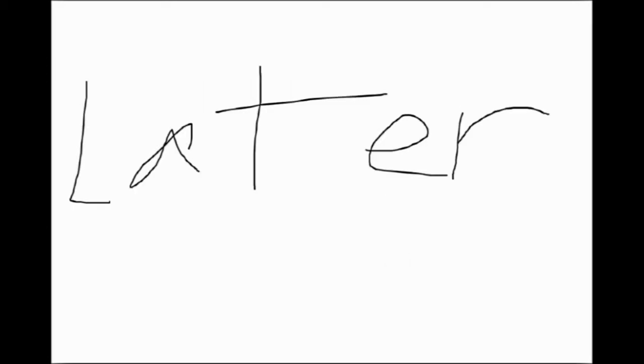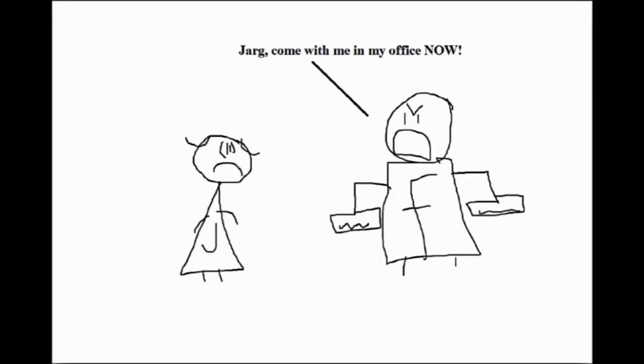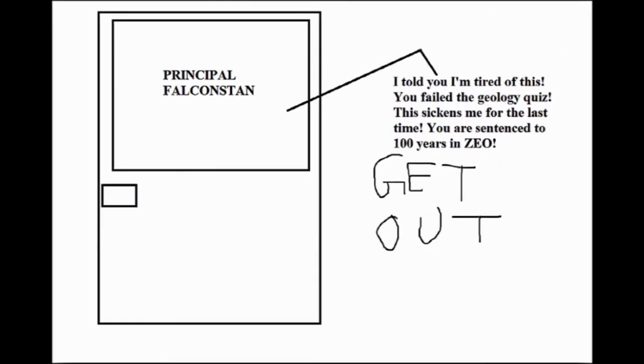Much later. Dargaiji, get out of that desk and come with me in my office now. I told you I am tired of this. You failed the geology quiz by cheating on it. This sickens me of the last time. Dargaiji, you are sentenced to 100 years at C.O. Get out of here, man!